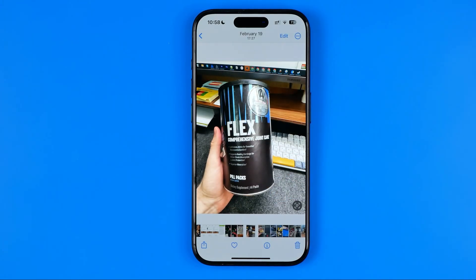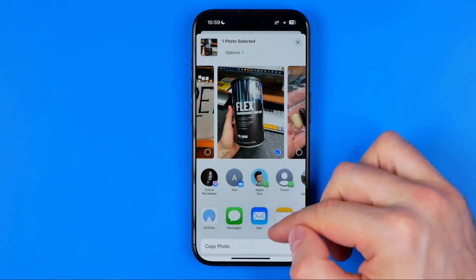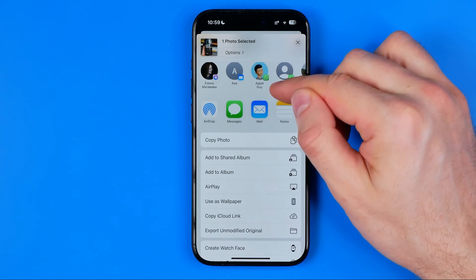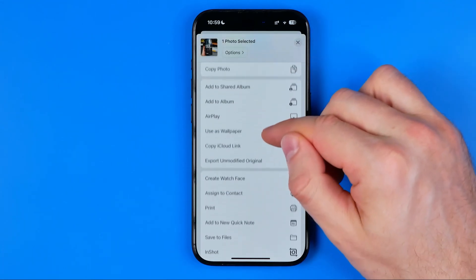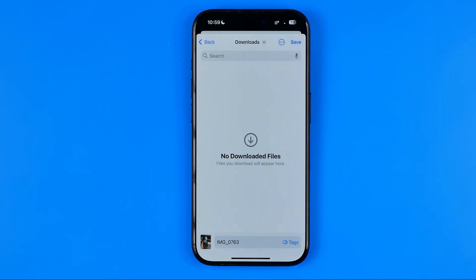Open up that photo. First of all, we need to save this photo as a file. To do that, tap the share button, then scroll down a bit until you find 'Save to Files' and just tap on it. Then select a folder.